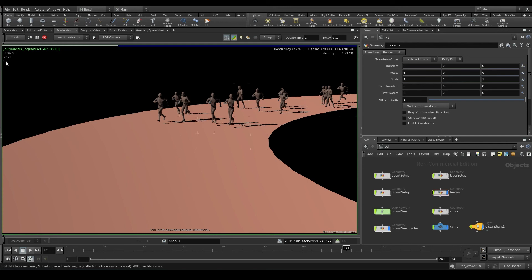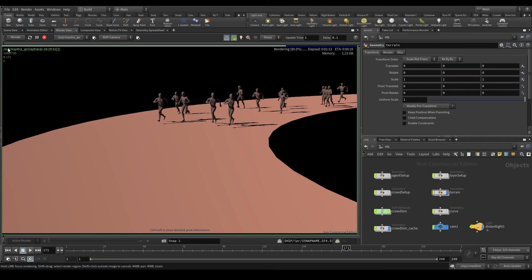And on the top left corner, we have the render pass that we are looking at right now: the color pass, the frame that is being rendered, frame 171, the render resolution 1280x720, and this green line above is the render node and the time this render started.